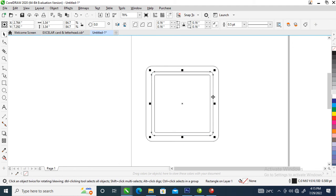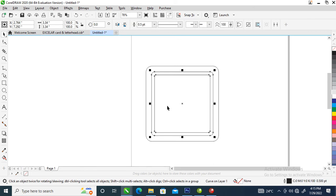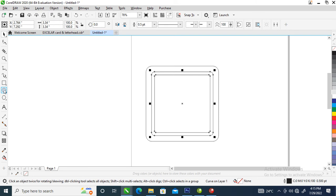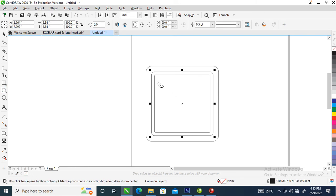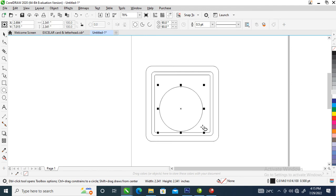Good. Right now what you're going to do next is combine these two — select these two objects then go over and combine. So the next step is to click on the ellipse tool, hold down your Control key, then drag to draw a perfect circle, just like so.